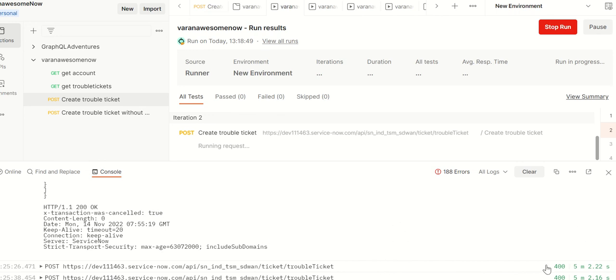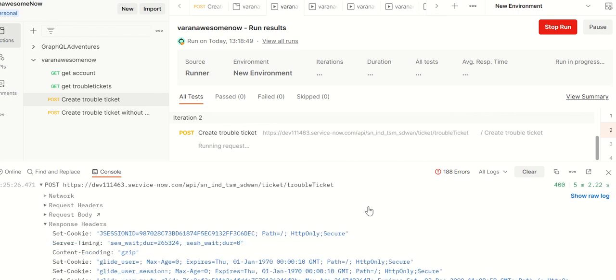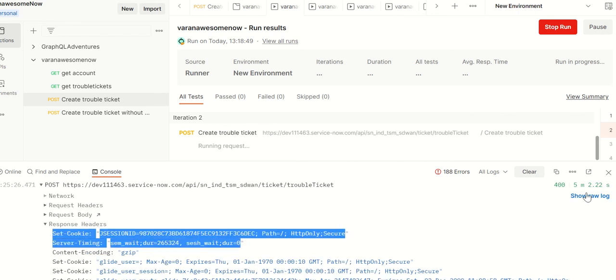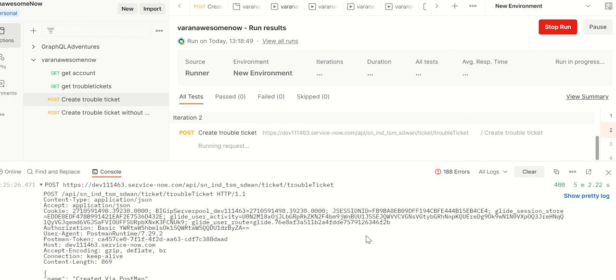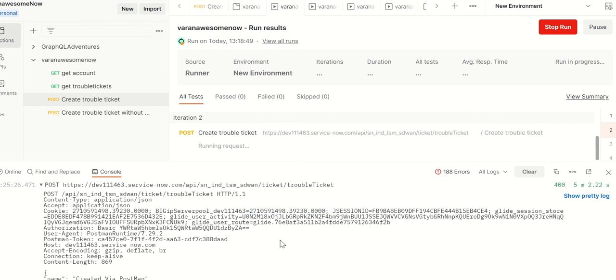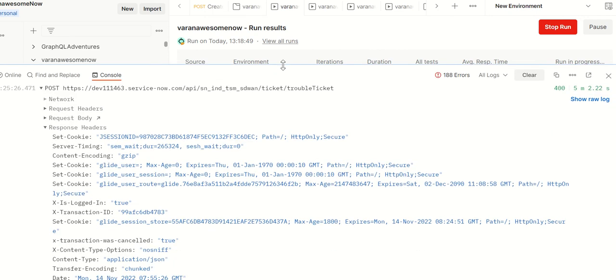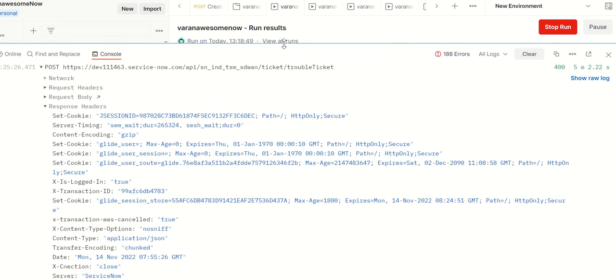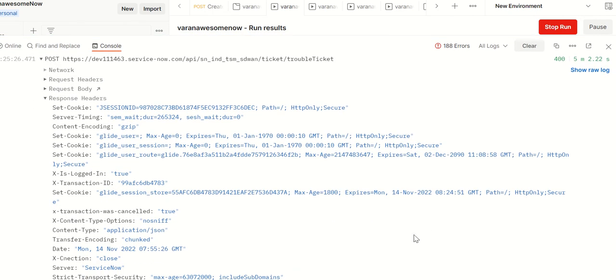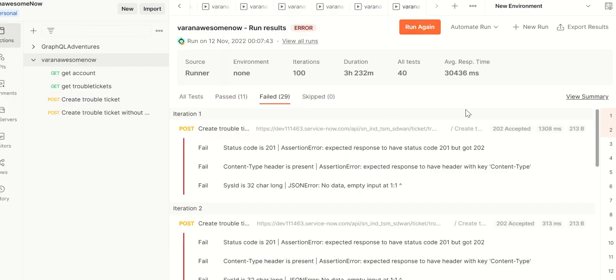This is a transaction cancellation. We're starting forwards again. What you can see here is we're sending the same cookie back to ServiceNow. We got 400 this time.